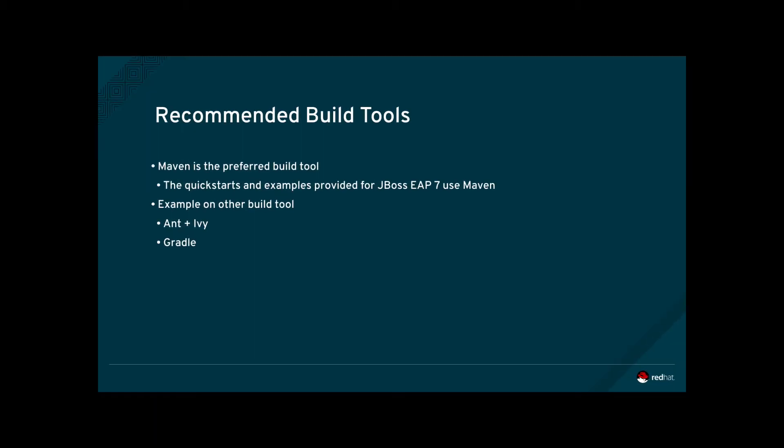Today the most common build tool for Java and Java EE development is Maven. Maven is also the preferred tool for building applications for JBoss EAP7. Both the quickstarts and the example applications that are provided use Maven.